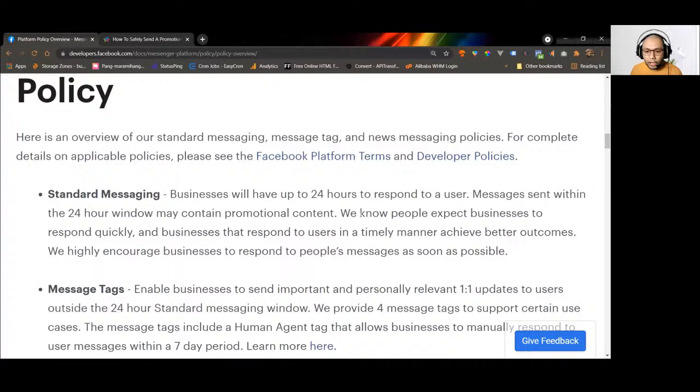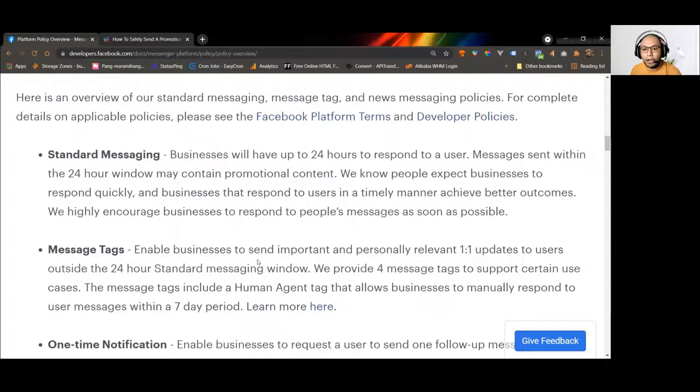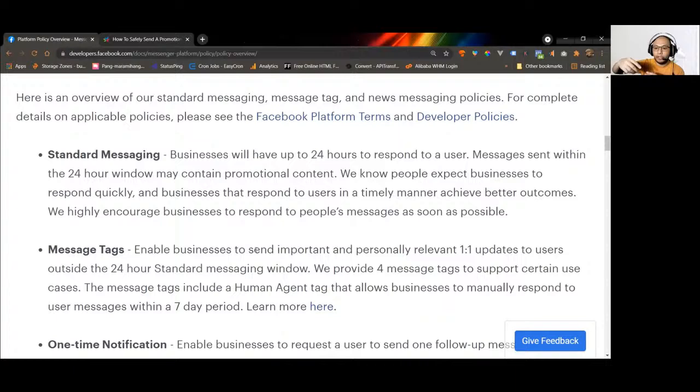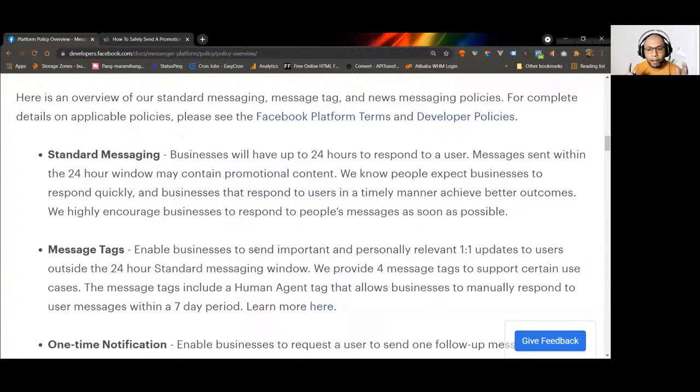You have up to 24 hours to send a promotional message. For example, if a subscriber messaged your page at 6 a.m., you can send promotional content until 6 a.m. the next day. After the 24-hour window, you can still send a message to that person, but it's controlled — you cannot freely send any type of message. There is a use case system Facebook uses.